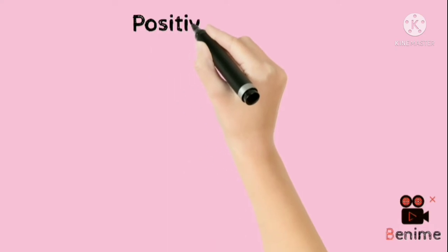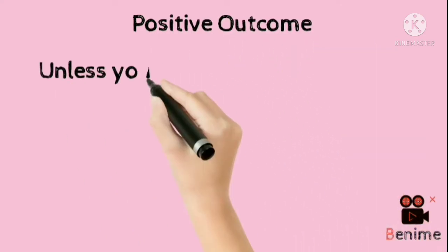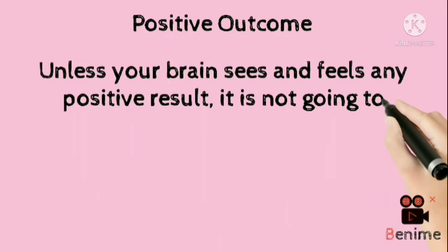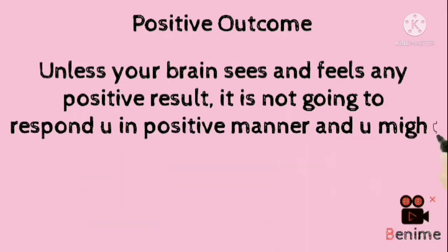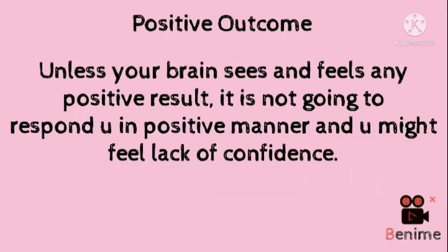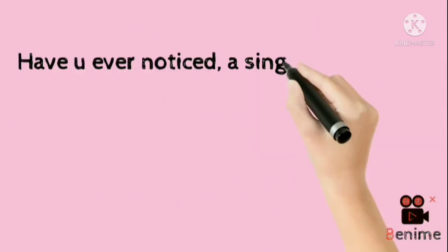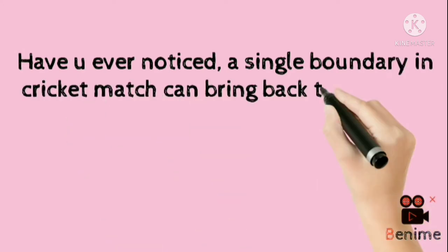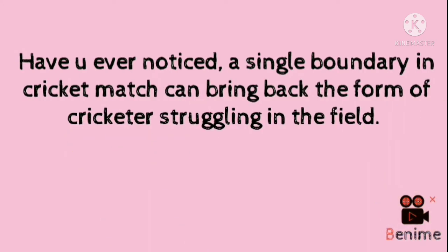Second last is positive outcome. Unless your brain sees and feels any positive result, it is not going to respond to you in positive manner and you might feel lack of confidence. Have you ever noticed a single boundary in a cricket match can bring back the form of cricketers struggling in the field?